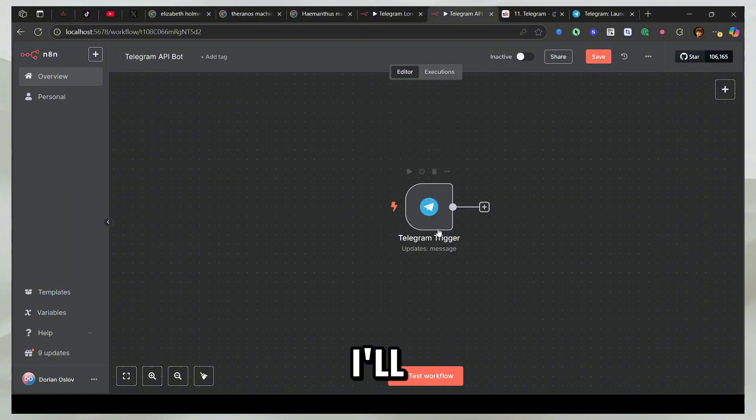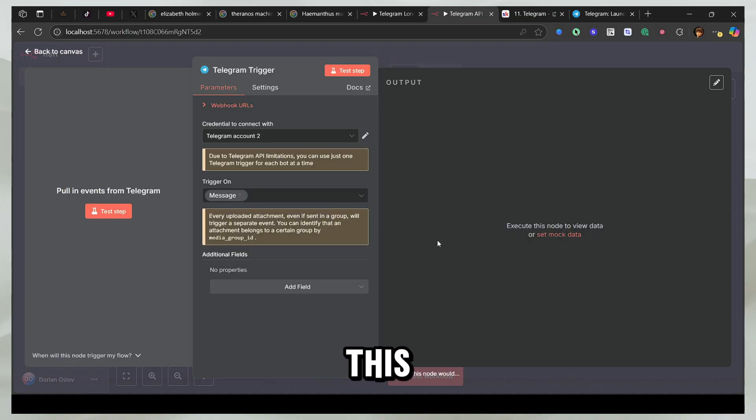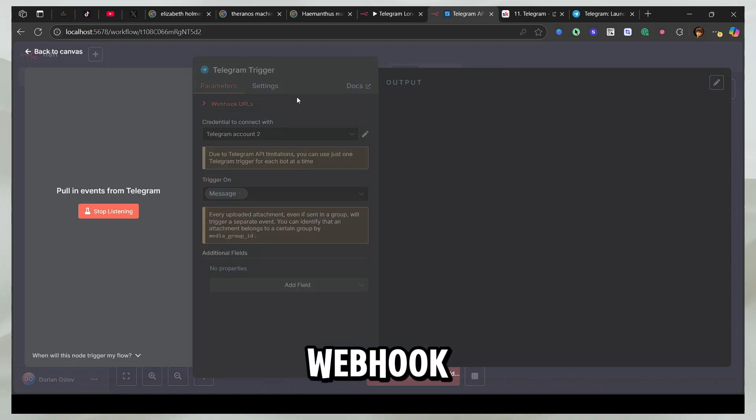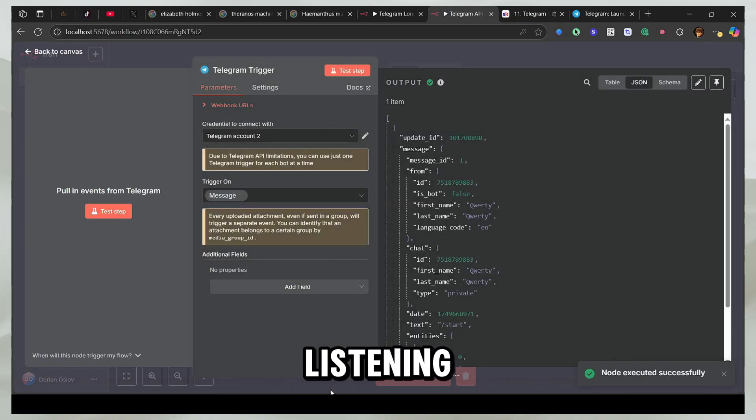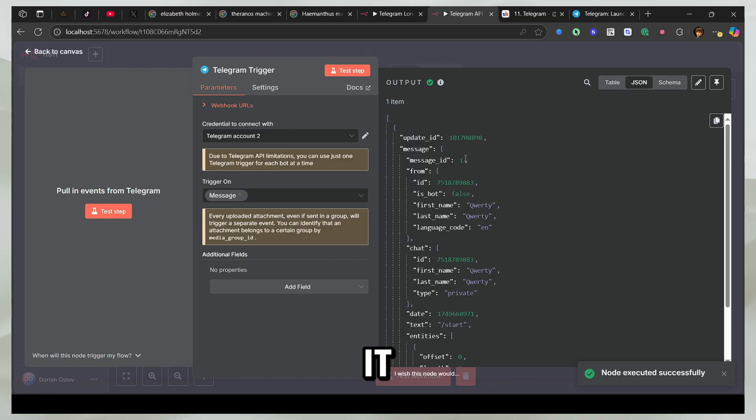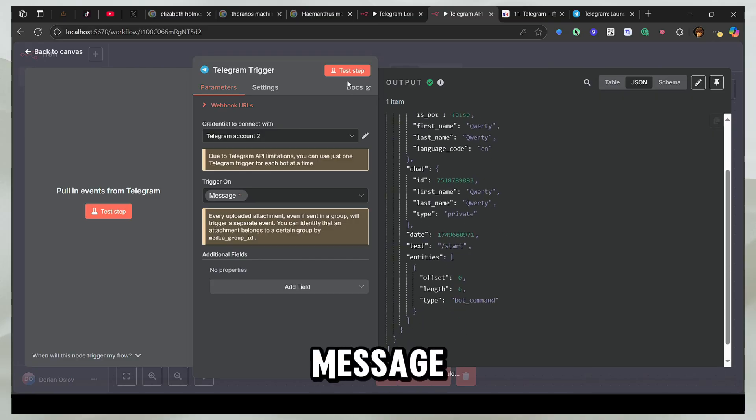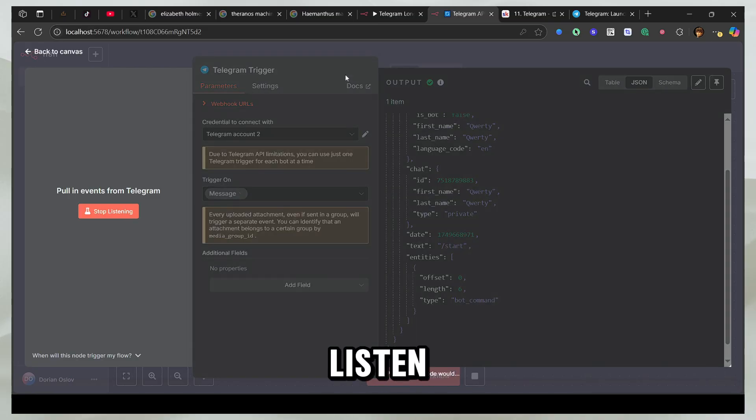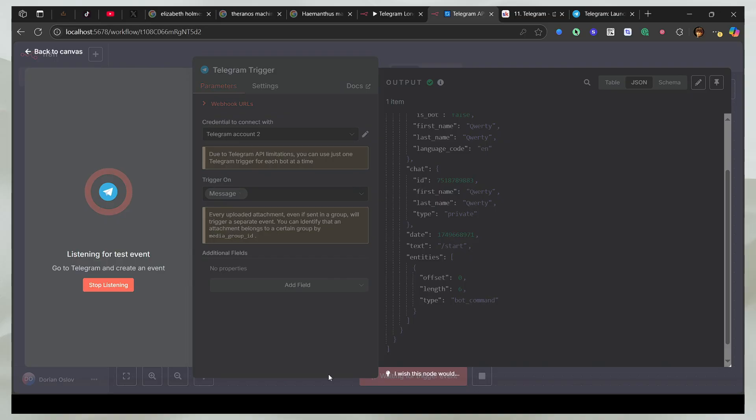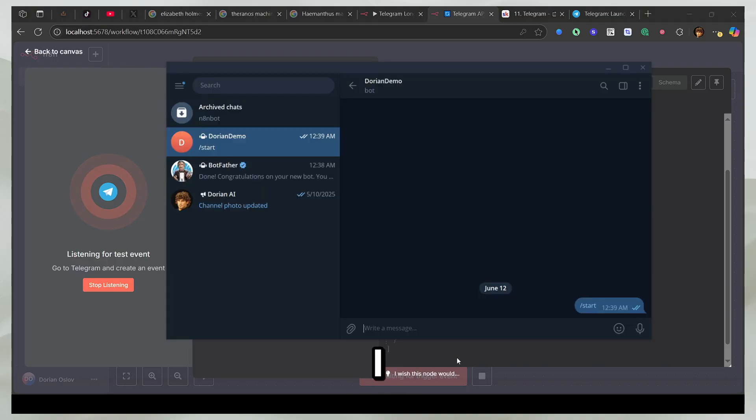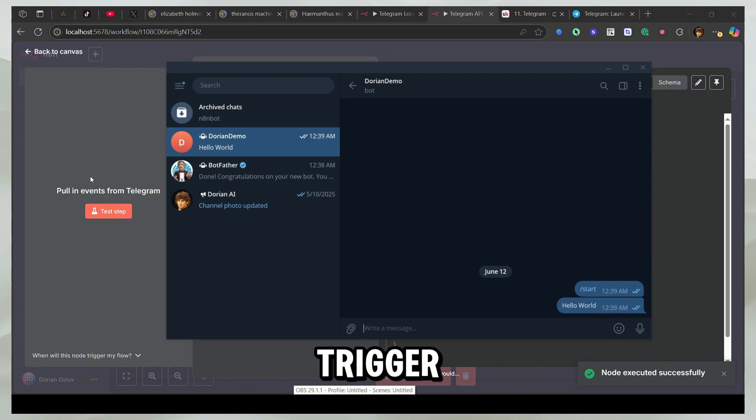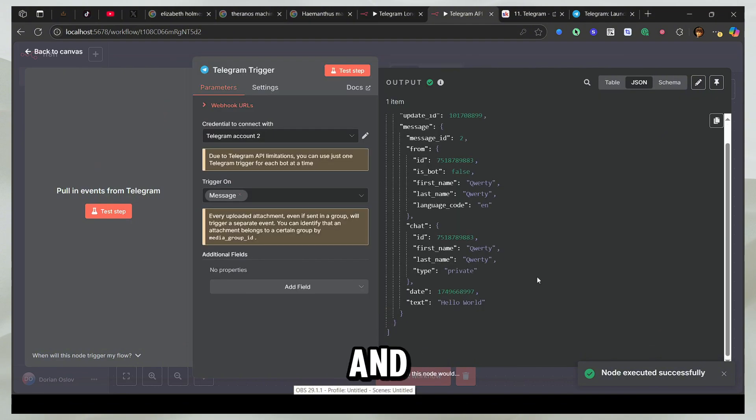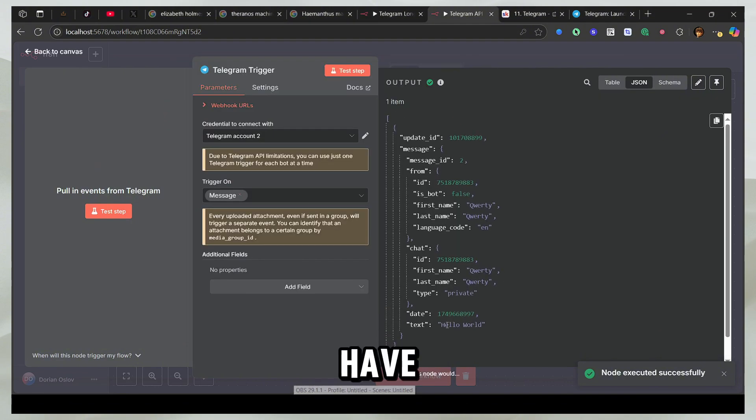So now what I'll do is come back in this trigger and I'll listen for the webhook. I'll click test step. So now it's listening and it has already received the message because I entered the start message. If I try to listen it again and then I will add hello world. You can see that it's going to trigger the webhook and here I have the letter.